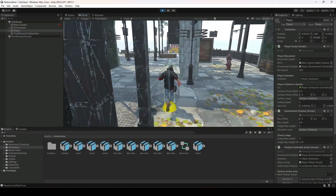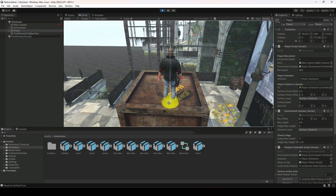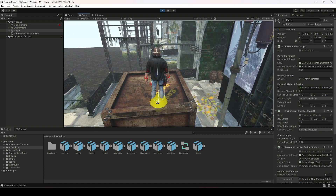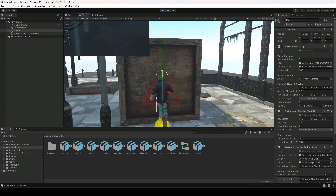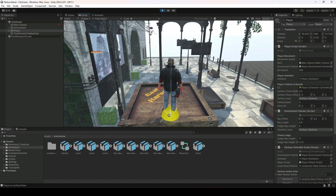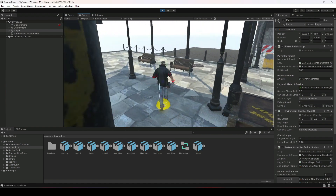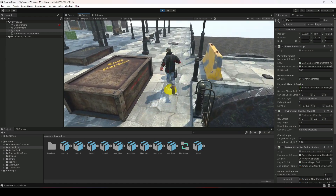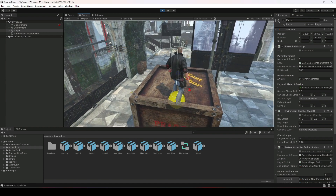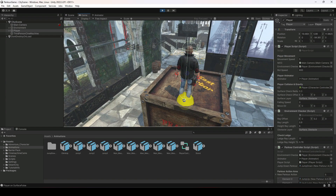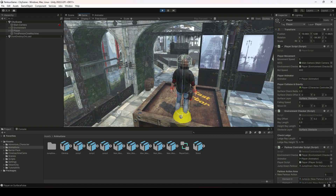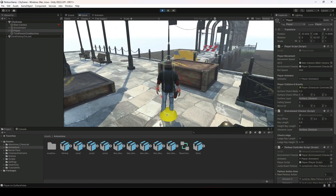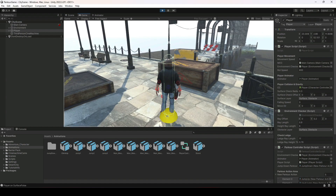Now let's perform the parkour action. The player jumps on top of the obstacle. When we get closer to the edge and press the jump button (spacebar), the player jumps down. Performing it from different sides, the player correctly performs the jump down parkour action. However, notice that during the jump down we still have player controls — we can still move the player left and right, which we don't want.